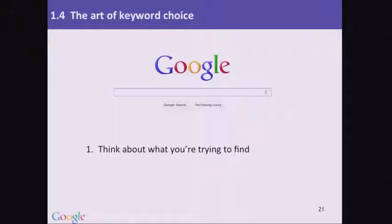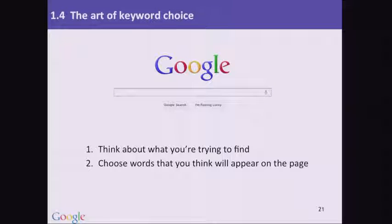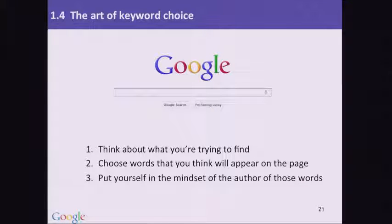The first thing you have to think about is: think about what it is you're trying to find. I know this sounds obvious, but lots of people just type in whatever pops into their brain the very first moment they start thinking about it. Instead, think about how you can focus in on just the key ideas of the query. One way to do that is to choose words that you think will appear on the page which is the perfect answer to what you're looking for. How would someone else write about it? Put yourself in the mindset of the author of those words that will appear on the perfect web page.